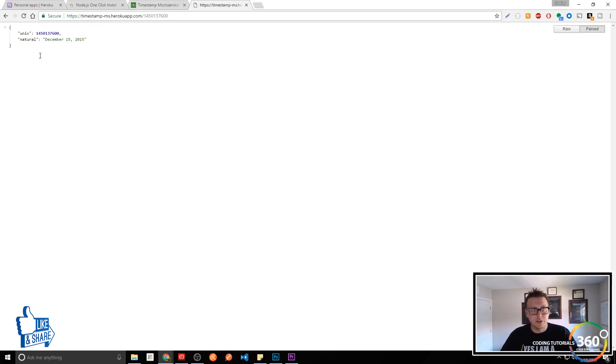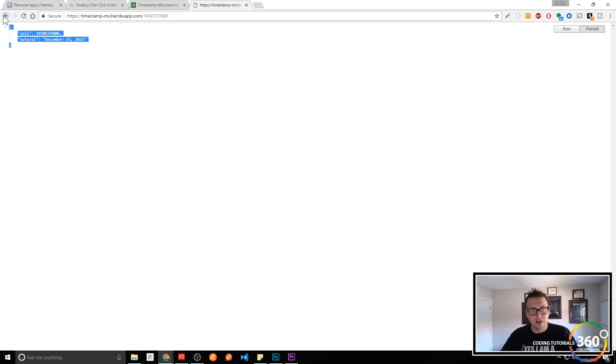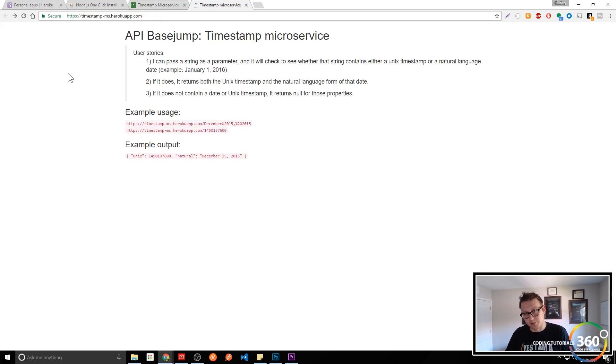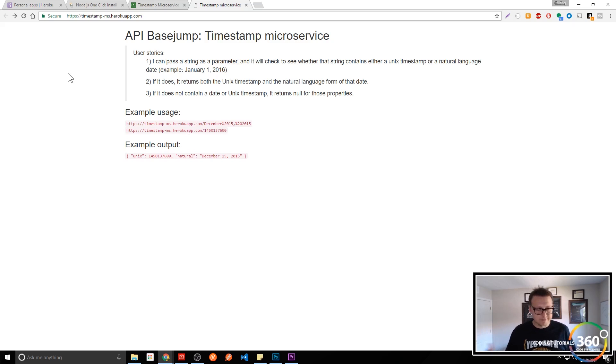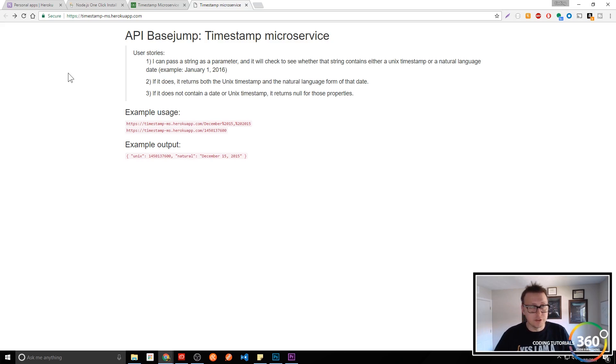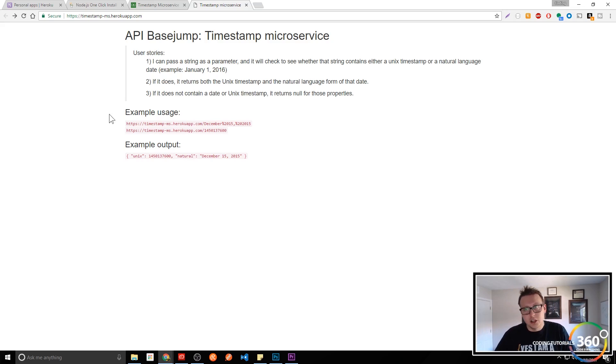But this application that does this, with the backend that returns this JSON, is Heroku hosting that for us, basically. And so why would we use Heroku instead of going about and setting up a Node.js server or something like that?